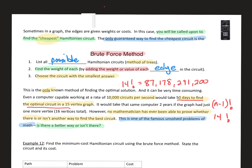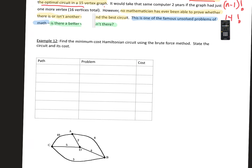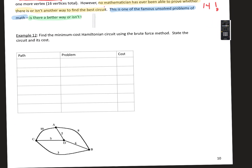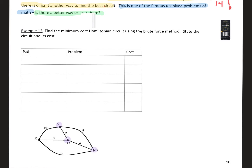We're going to do Example 12. We have a graph with four vertices: A, B, C, and D. Between the vertices we have weighted values along the edges representing the cost of travel along each edge. Our goal is to find the minimum cost Hamiltonian circuit using the brute force method, then state the circuit and its cost. We'll start at vertex A.